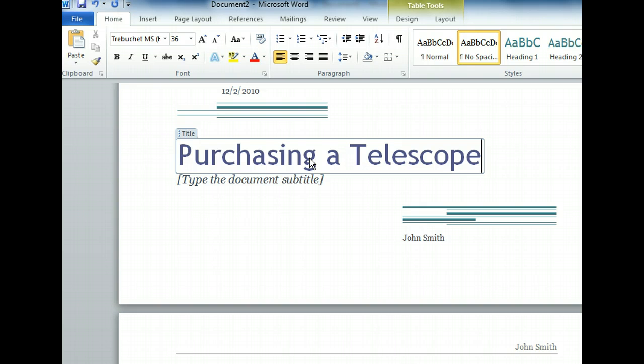Our title is now in place. Let's also give the report a subtitle by going through the same steps we followed for the main title. Our subtitle will be Analysis and Recommendations.